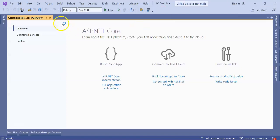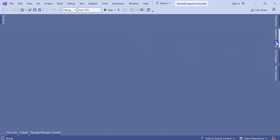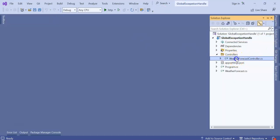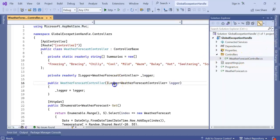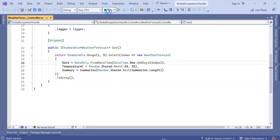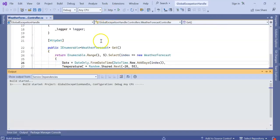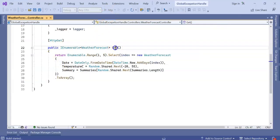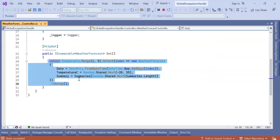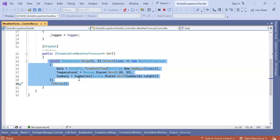Our application is running. Here you can see in the controller section, WeatherForecast controller is created. This is the GET API. If I run the application now, this GET API will hit and it will generate a random five days record for the weather forecast. The template is working. Let's run the application.